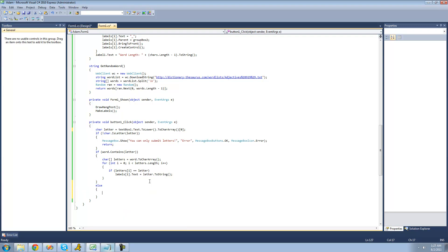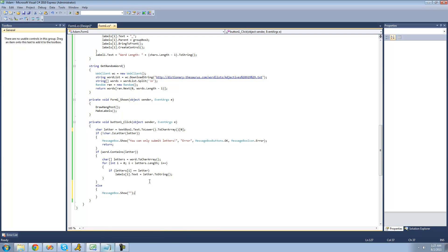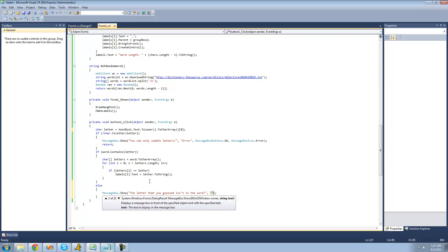And the first thing that we're going to have it do is have a message box be displayed to the user to let them know that the letter that they submitted isn't in the word. So we're going to say the letter that you guessed isn't in the word. And now we're just going to put sorry as the title of the message box.